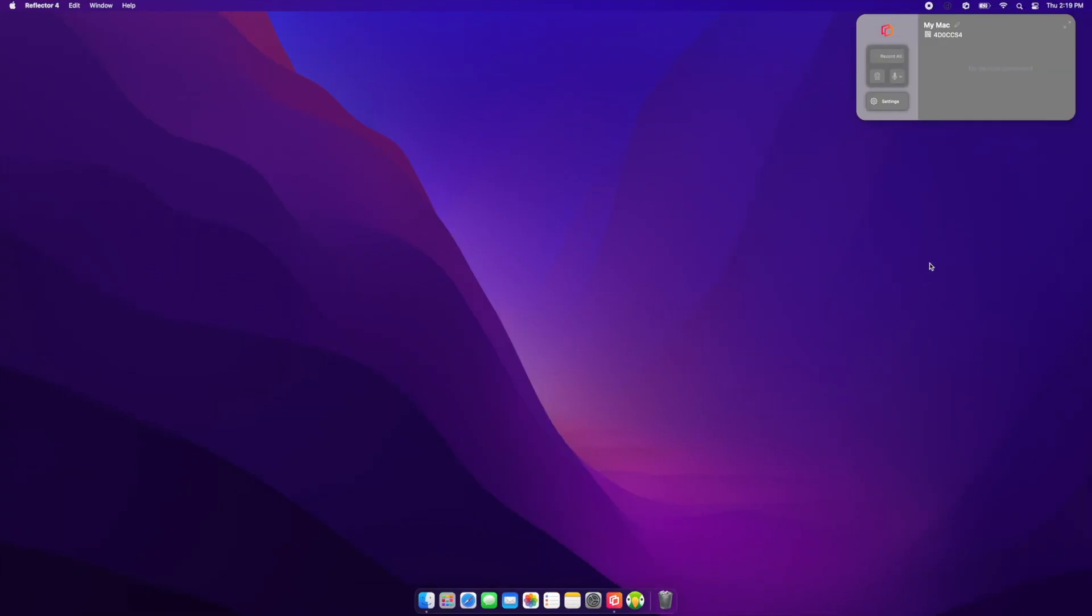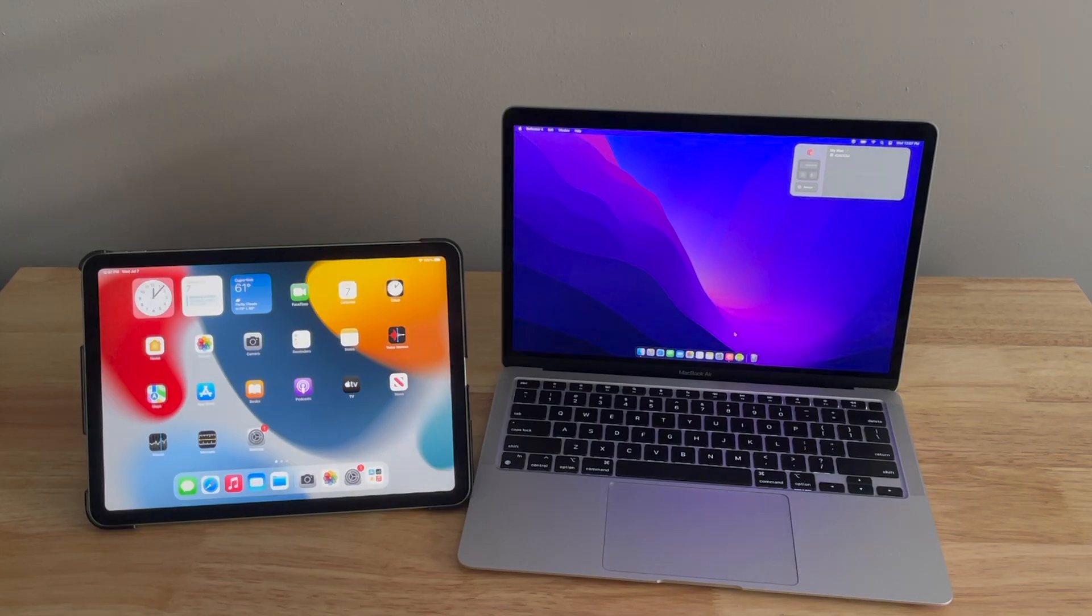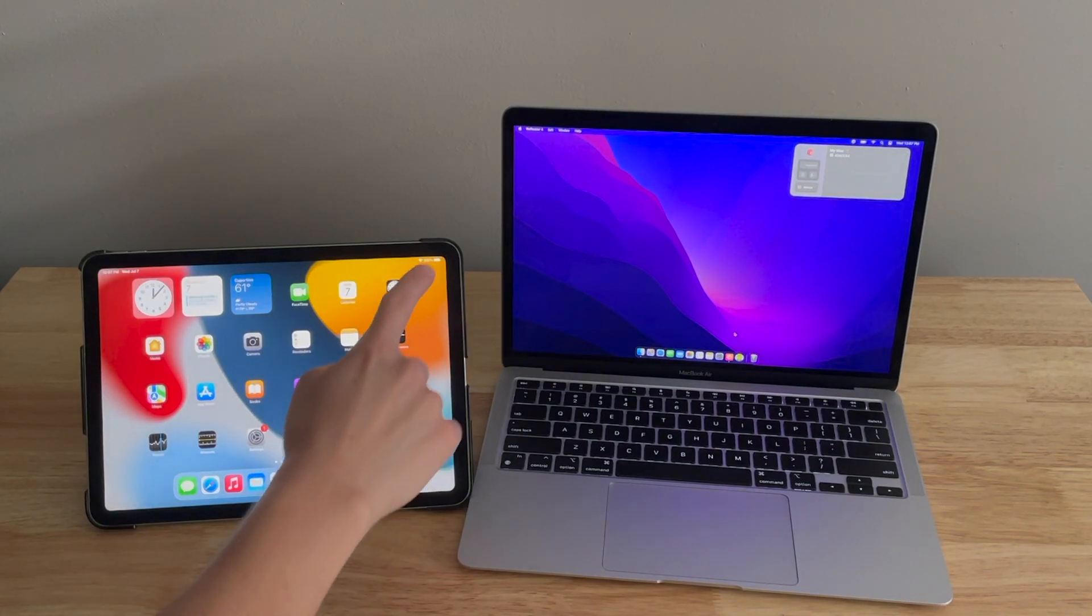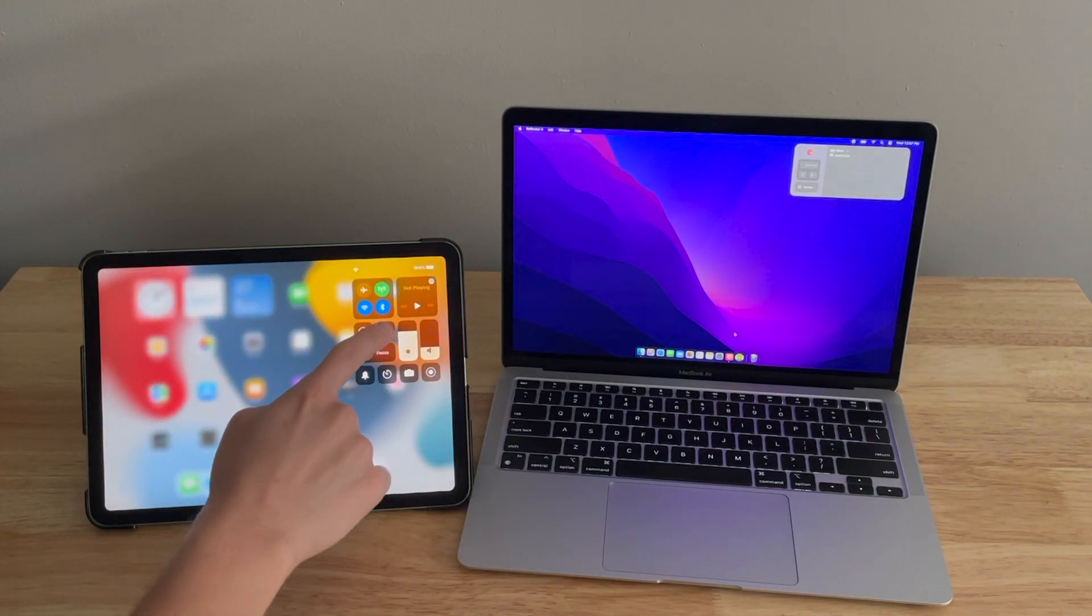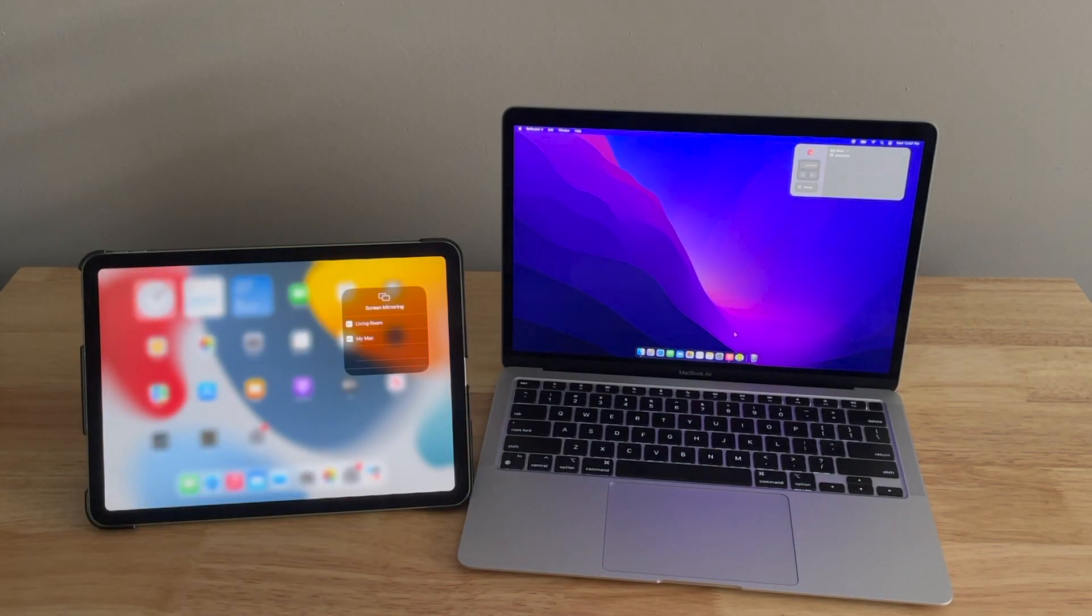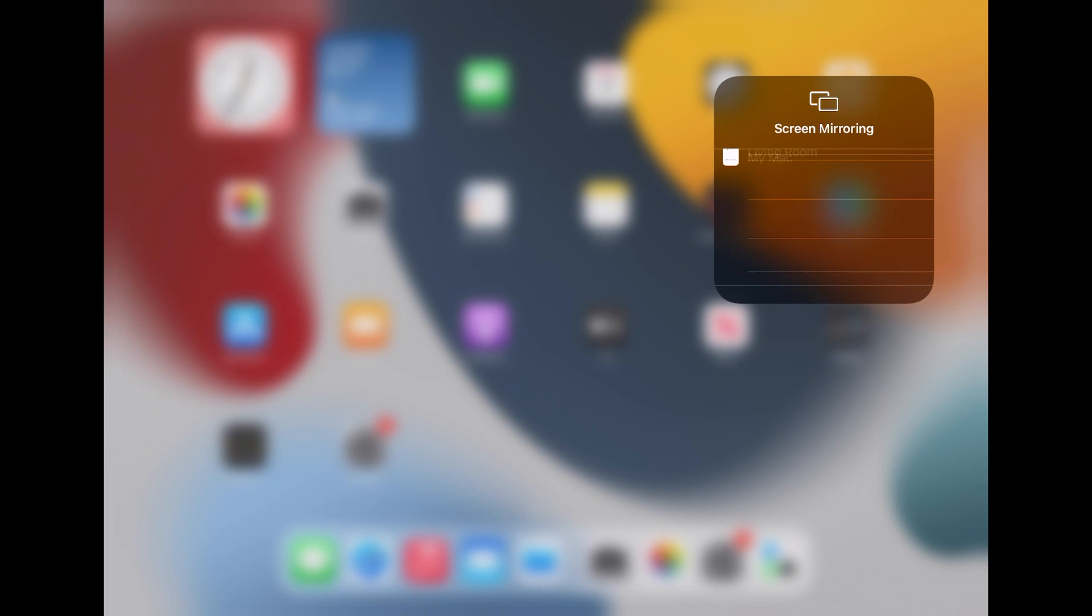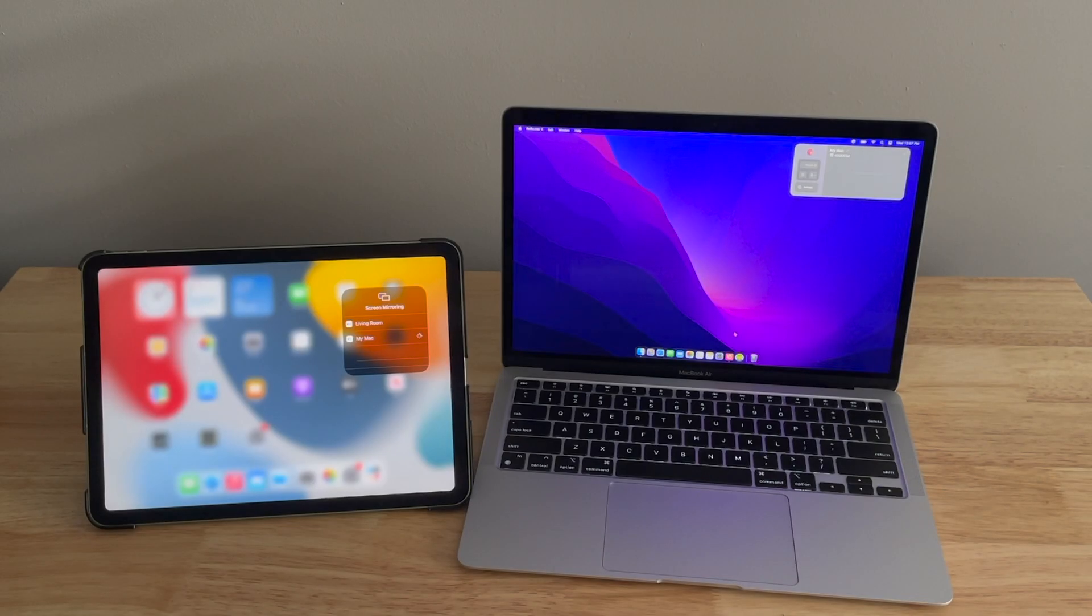Swipe to open Control Center on your iPad and tap the Screen Mirroring button. It's the icon with two overlapping rectangles. This will bring up a list of mirroring destinations. Tap the one you want to mirror to.